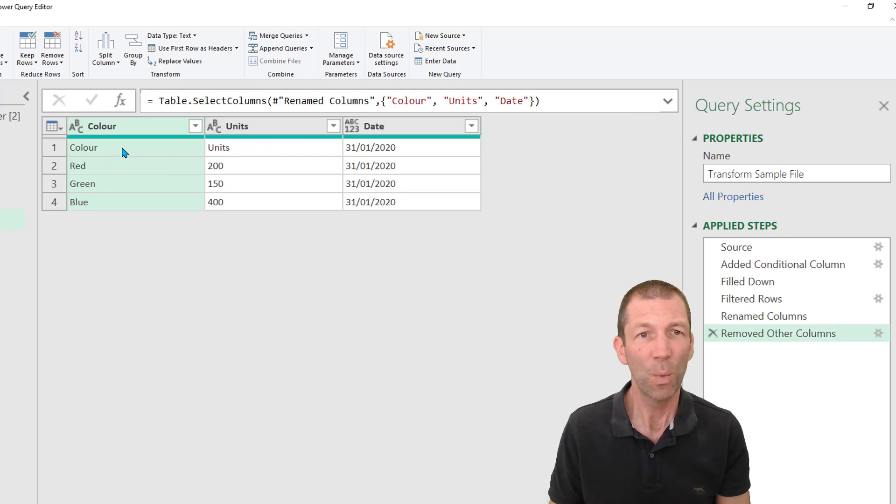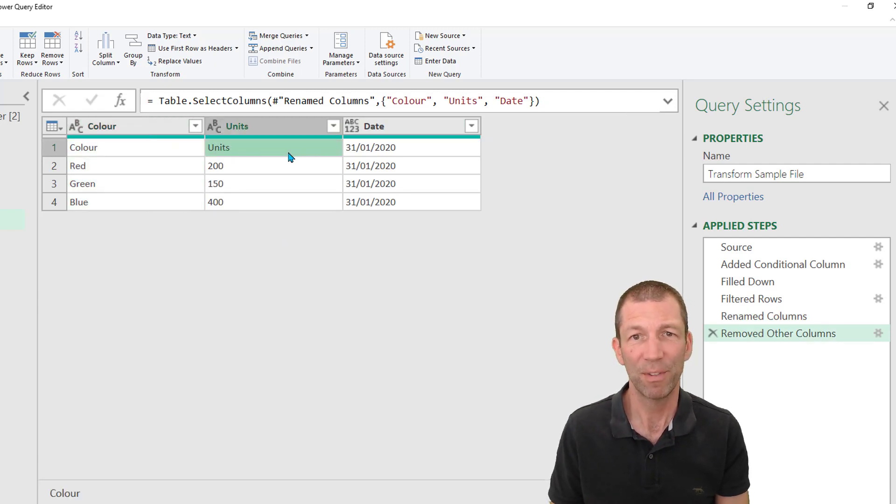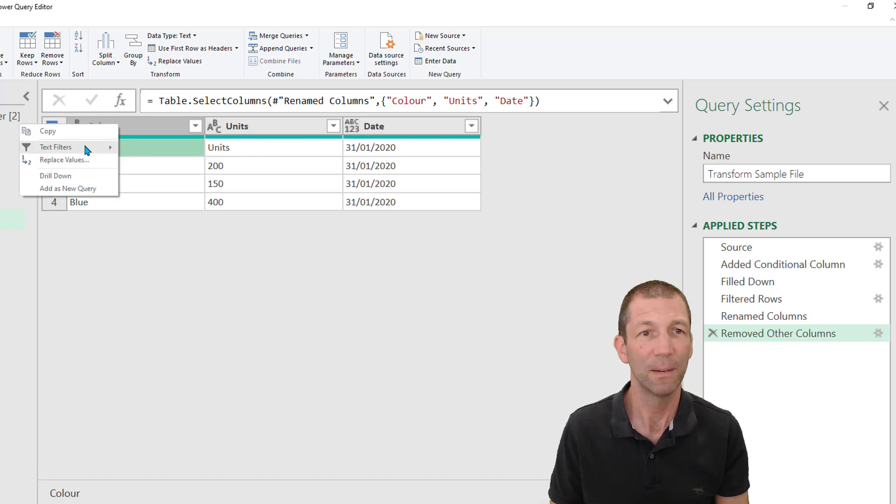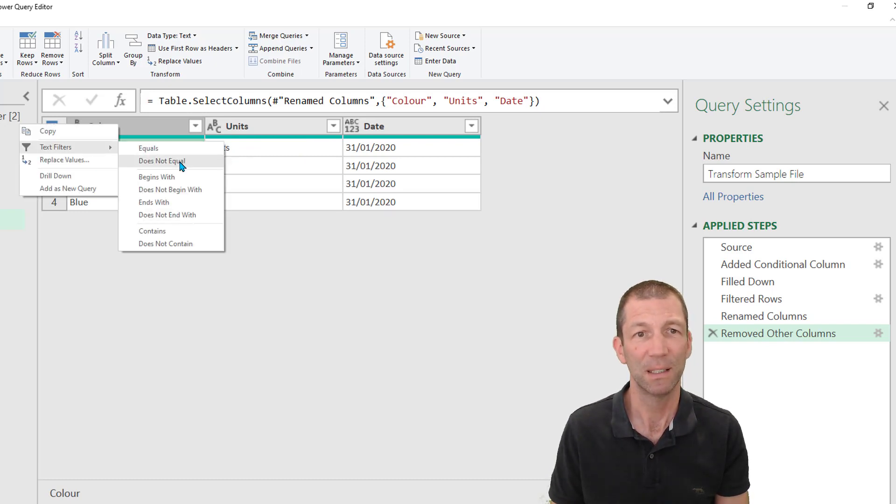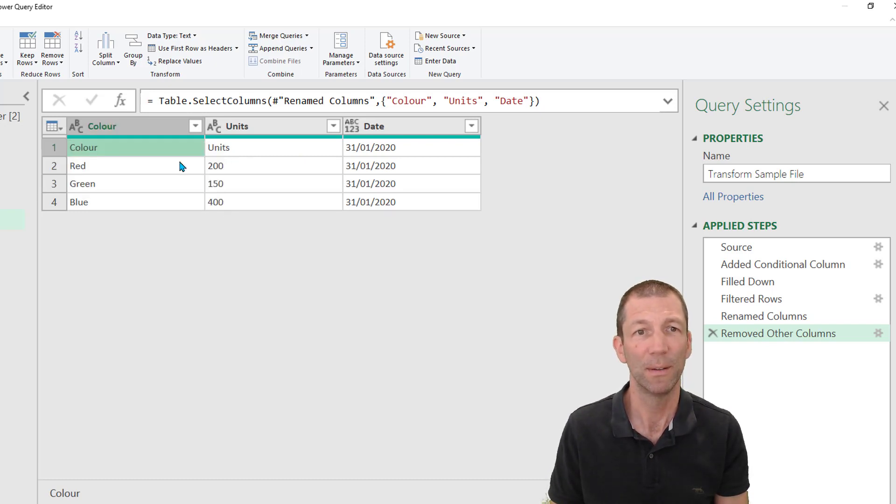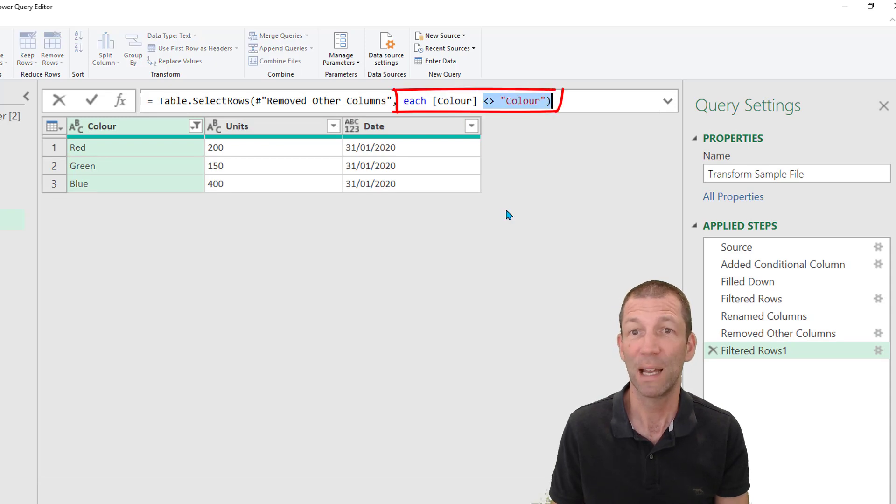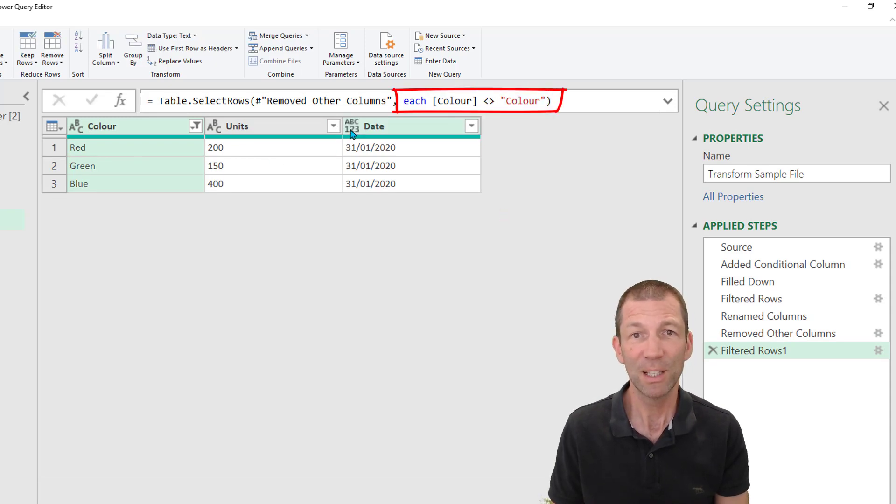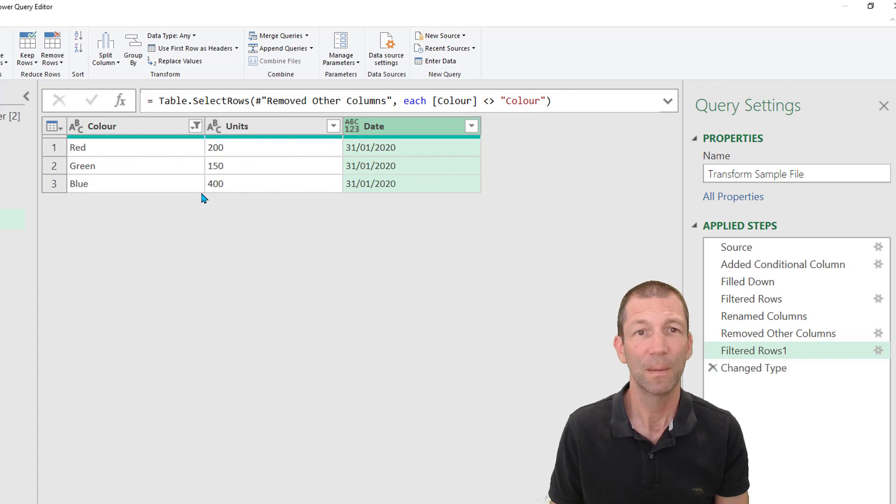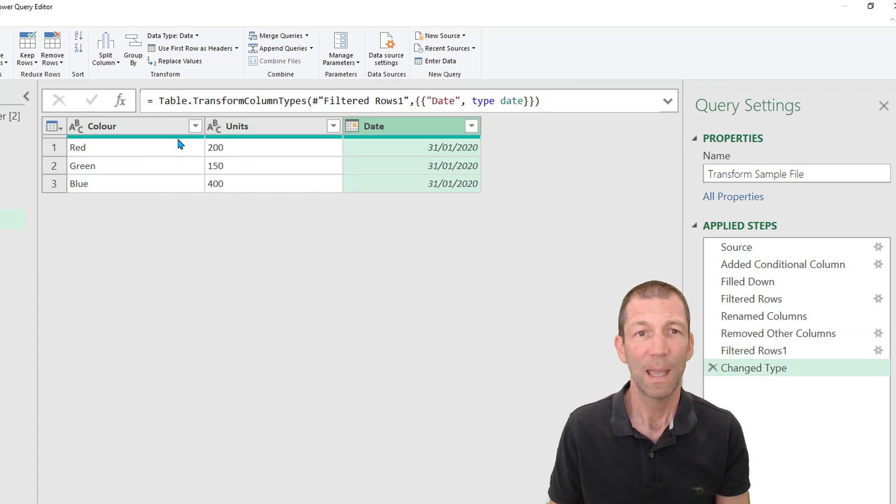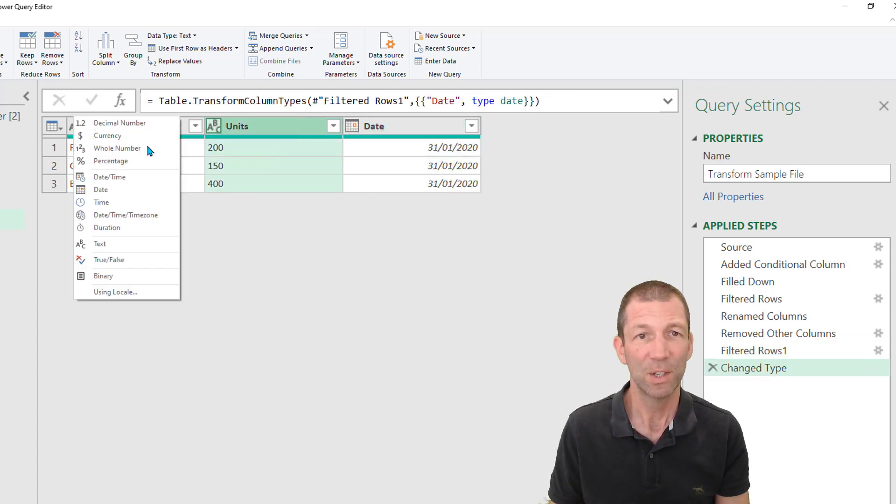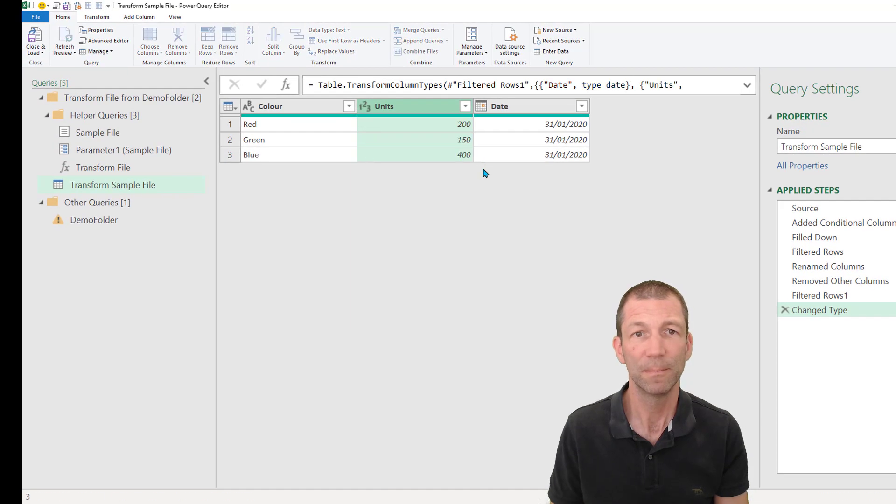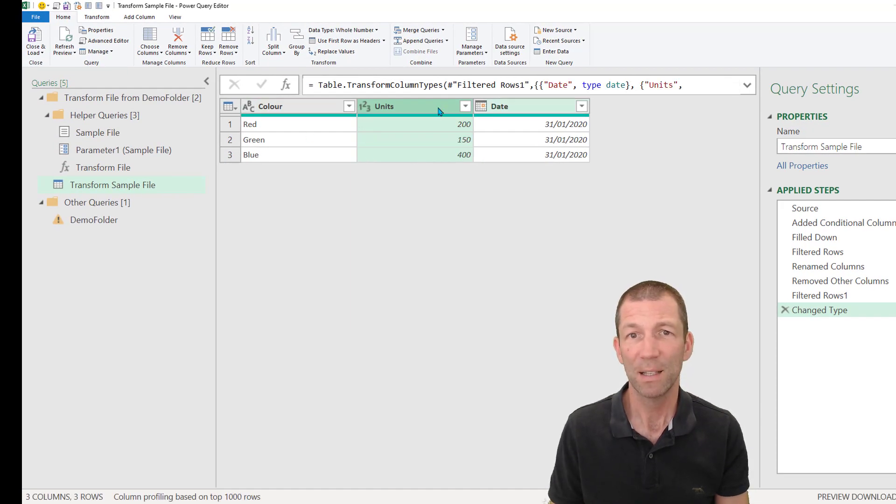And then I want to get rid of this sort of subheading. So I'm going to right click on the word color, text filter does not equal, and it just filters out the word color. Okay. So that's looking pretty good. I'm just going to make this a date. And this is going to be a whole number. And we are set.